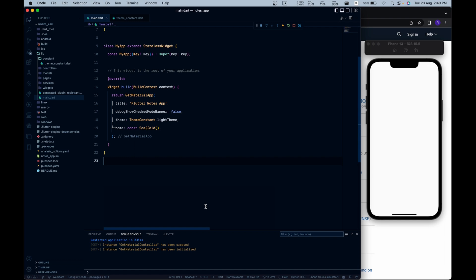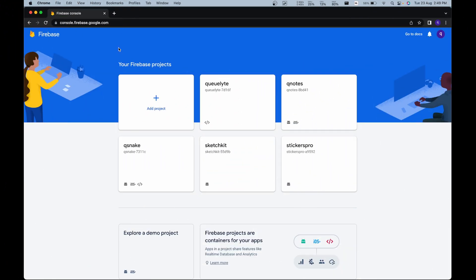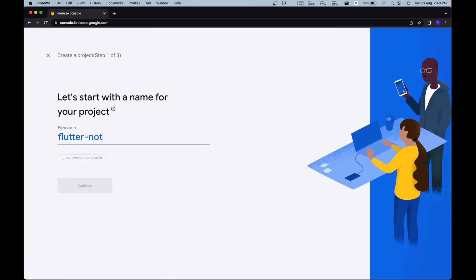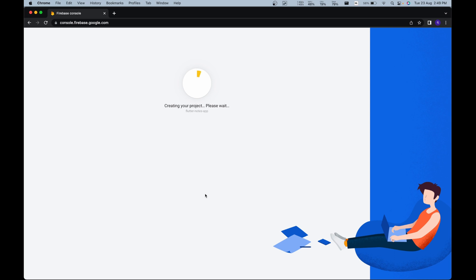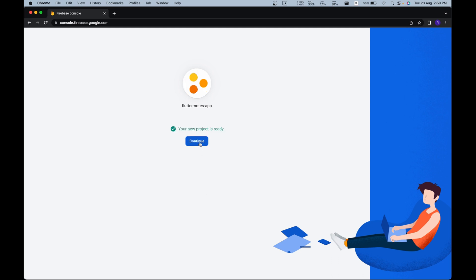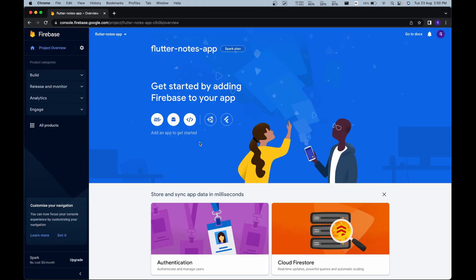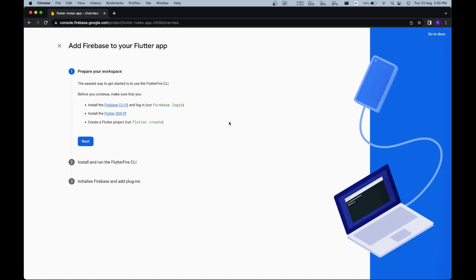Now let's add Firebase support to our app. Let's create a new Firebase project and name it Flutter Notes app, then wait until our project is set up. Now our project is ready — click on continue. Let's add Android app support as well as iOS app support. Firebase has released a new feature where we can directly implement the Flutter app using the FlutterFire CLI. Before we continue, we need to have the Firebase CLI installed in our system and Firebase needs to be logged in. We also need to have the Flutter SDK and a created Flutter project.